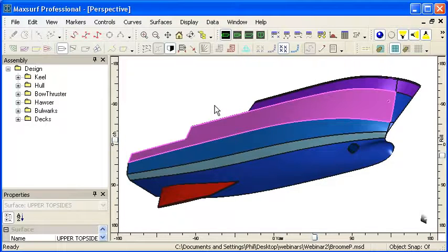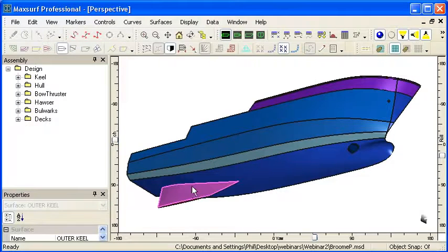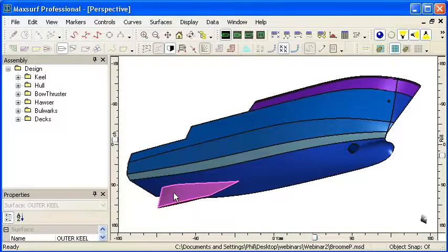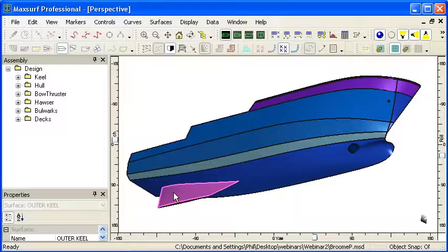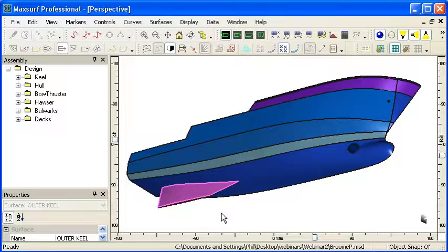When checking trimming, there are some rules to follow. First, we should ensure adequate penetration. For example, when we model this keel surface, we should make sure it penetrates at least 10mm or more inside the hull, so that we have continuous penetration and intersection at all precisions.